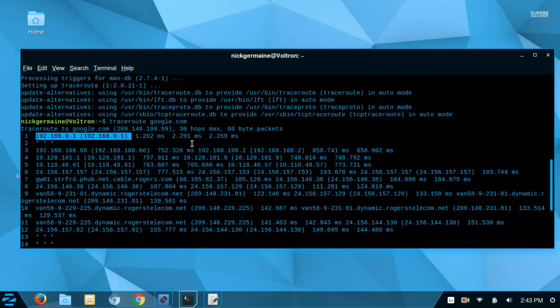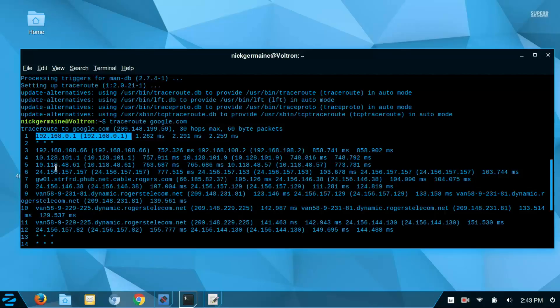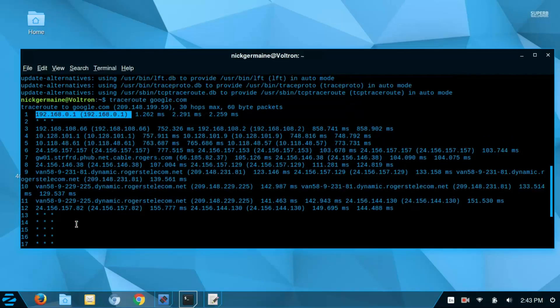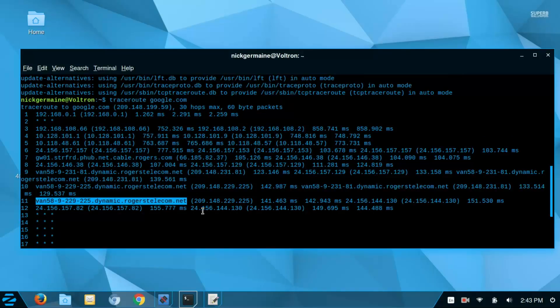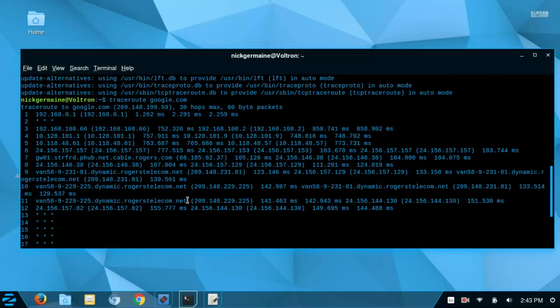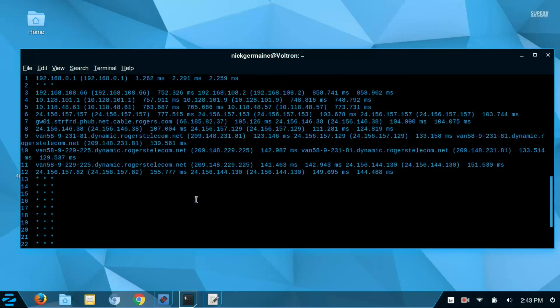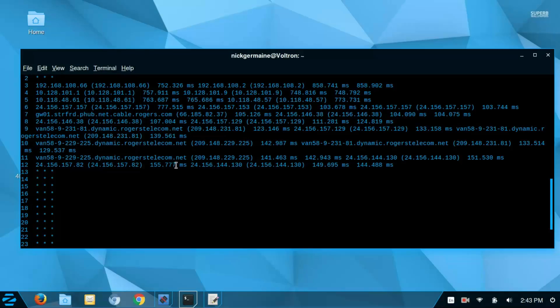The first request shows the IP address of my router and the length of time it took to get there. You can see each address as we go down gets a bit different because we're going to a different part of the world. The host name will show if it's available, with the IP address in brackets, so we can see this is my ISP. This is one of the servers that my request has to hop through in order to get the information required to reach google.com.